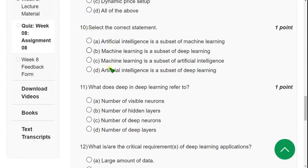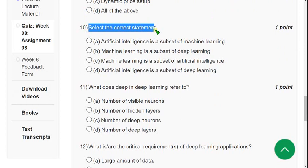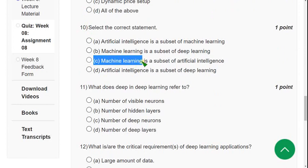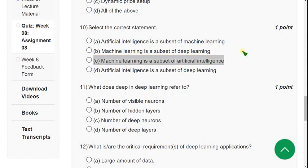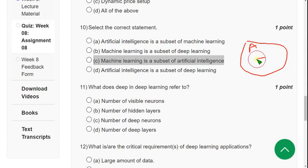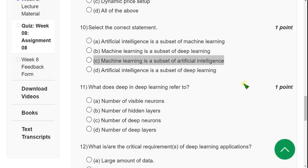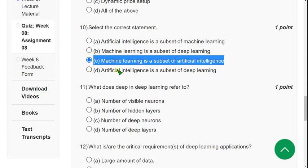Question 10: Select the correct statement. The correct answer is option C — Machine Learning is a subset of Artificial Intelligence. If this is Artificial Intelligence, then Machine Learning is one of the subsets of AI. Mark option C.